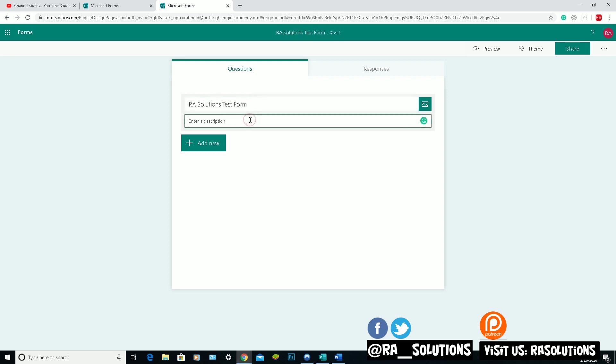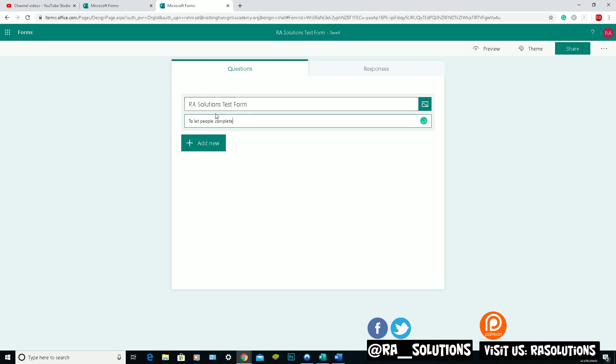And in the description part, I can put something in. So I'll put in the RA Solutions Test Form to let people complete this.